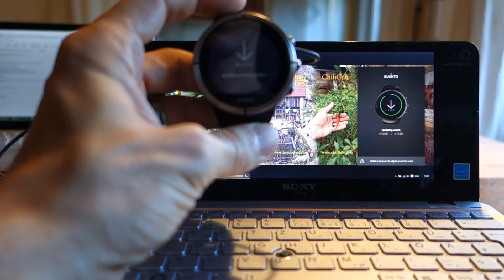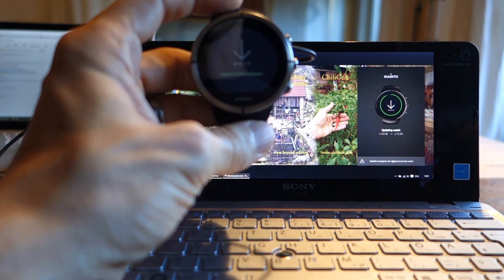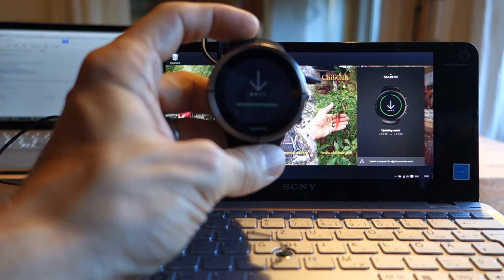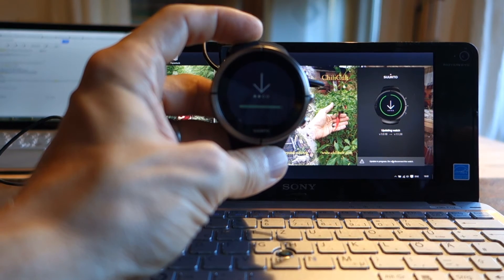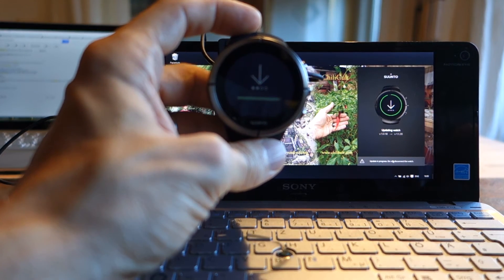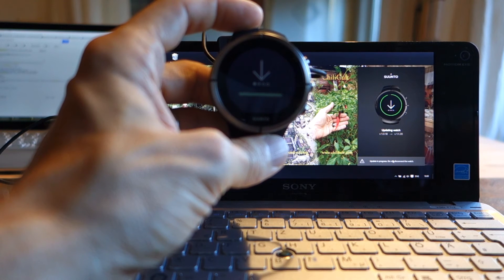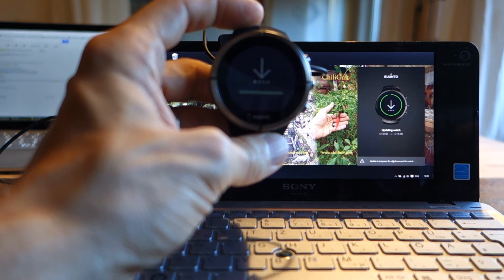And we are getting close to finishing, at least with the download of the new firmware.